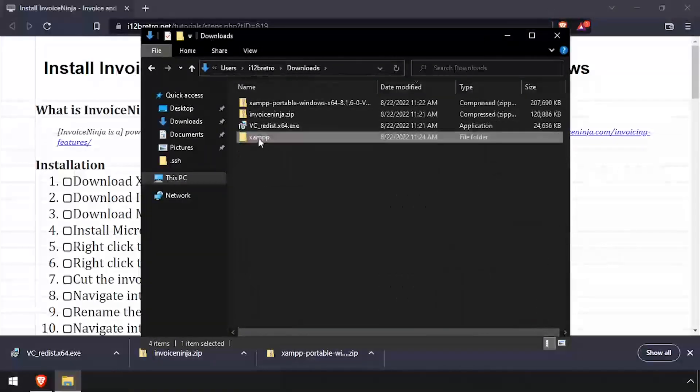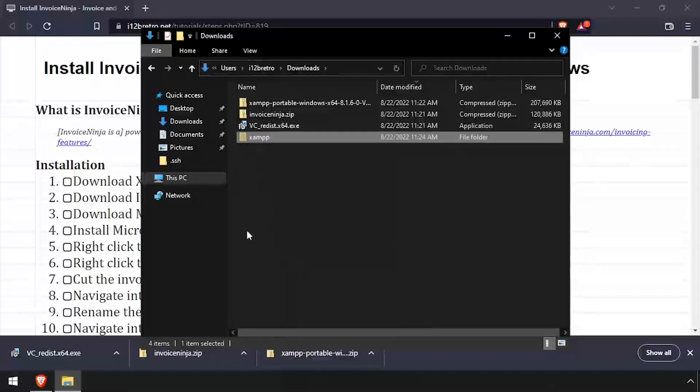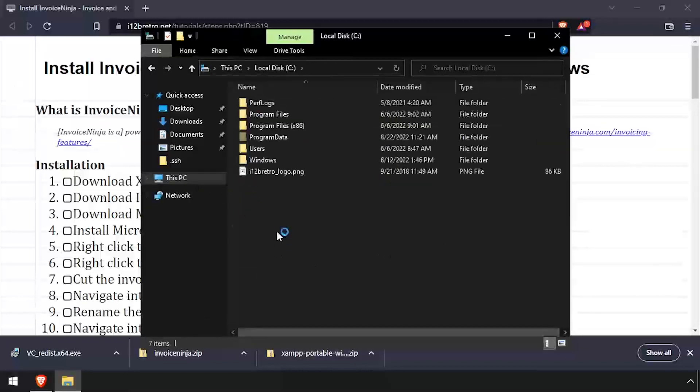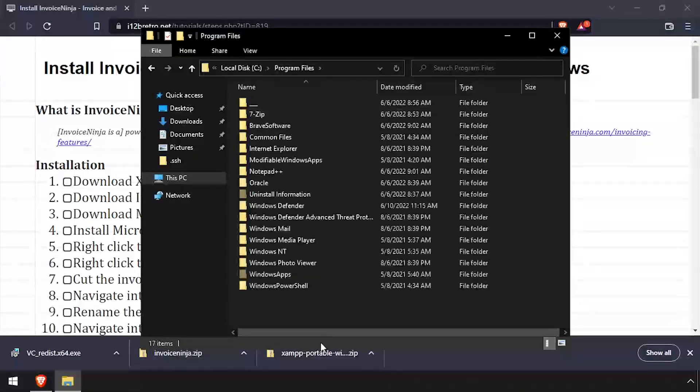Back in File Explorer, navigate back to the Downloads directory and cut the entire XAMPP folder. Then navigate to C Program Files and paste it here.